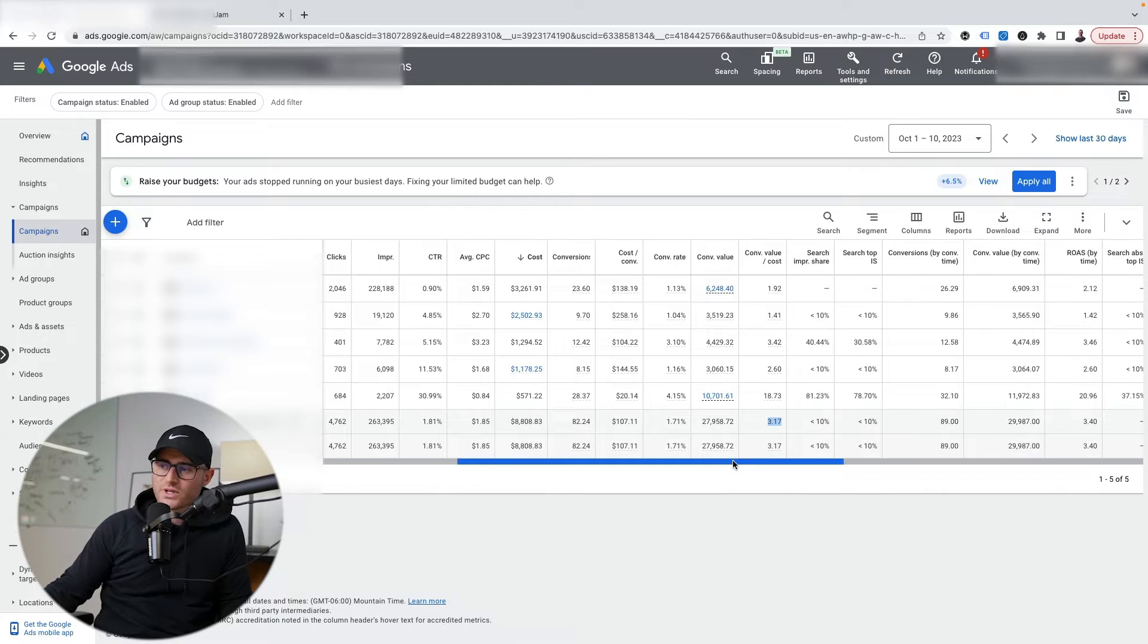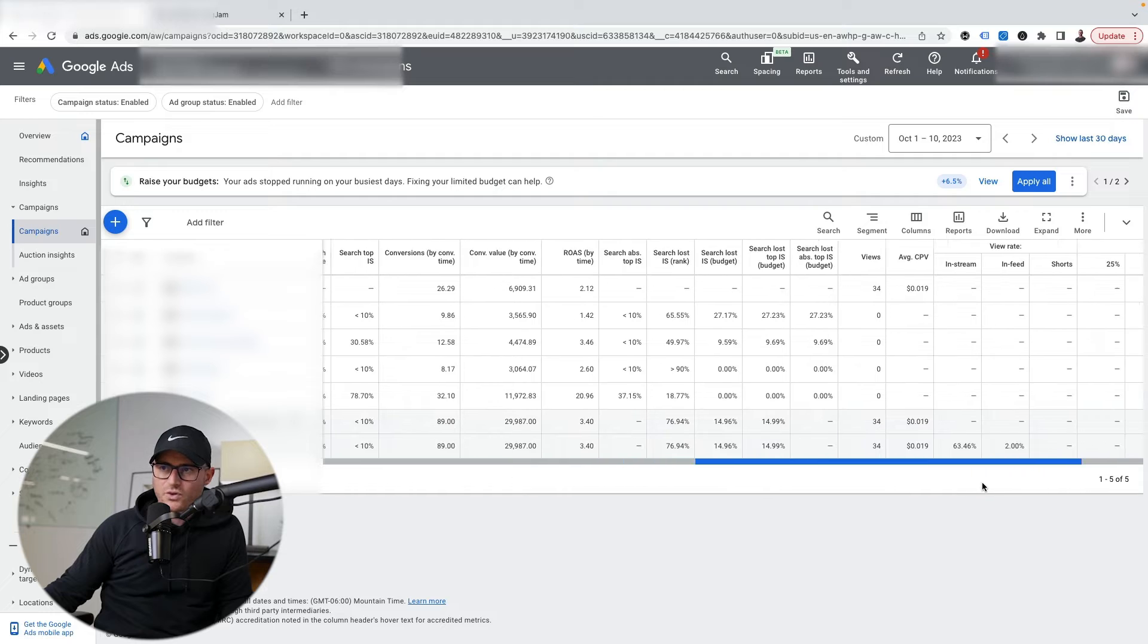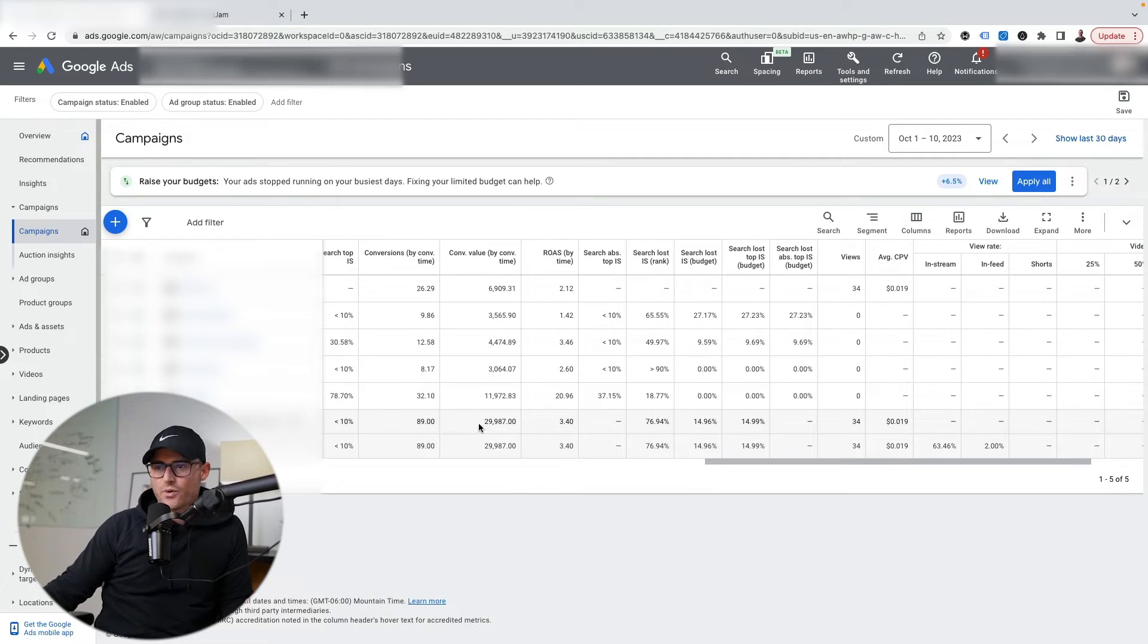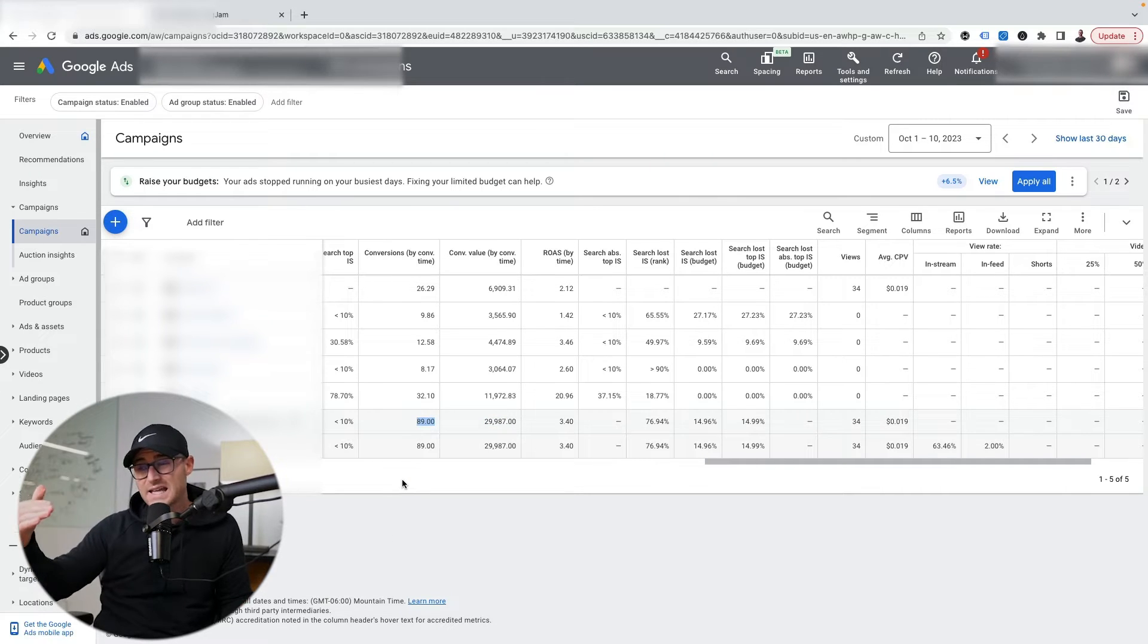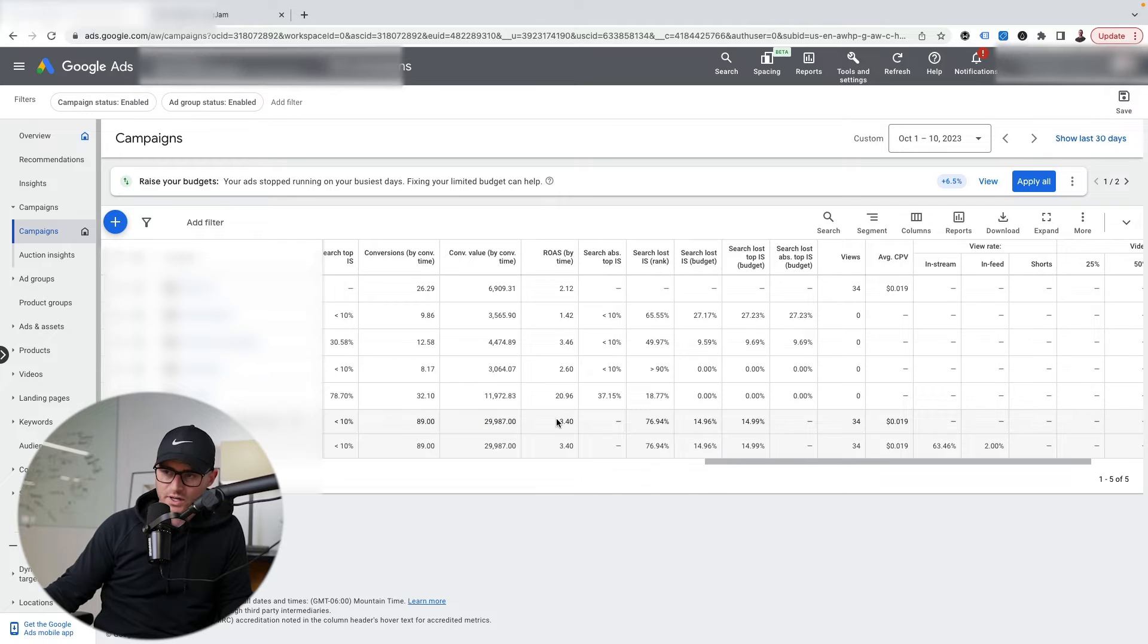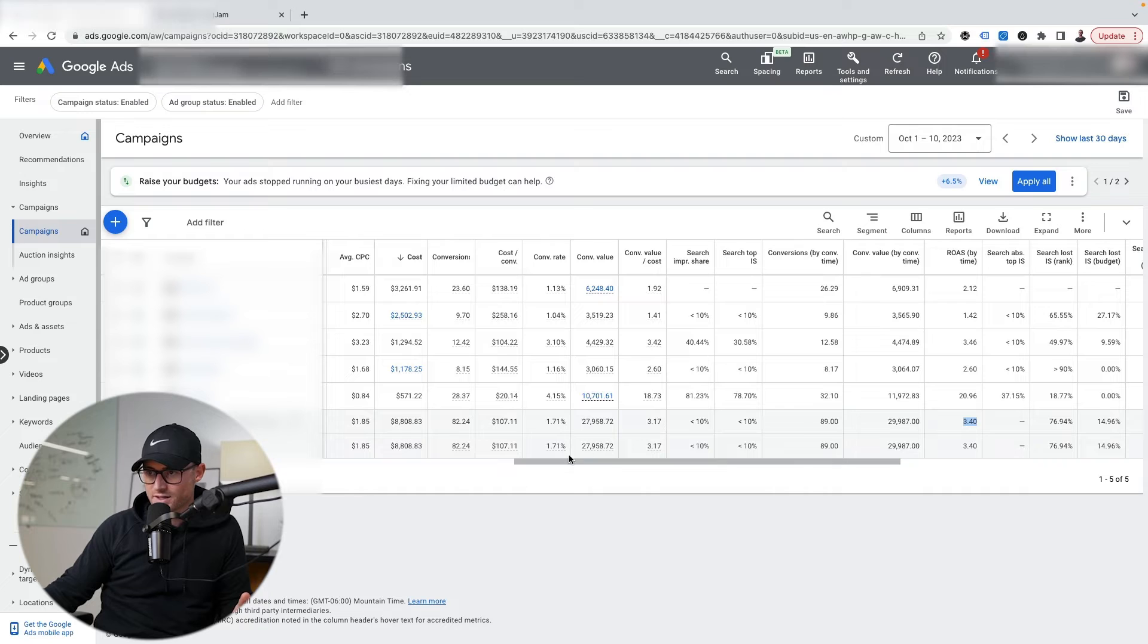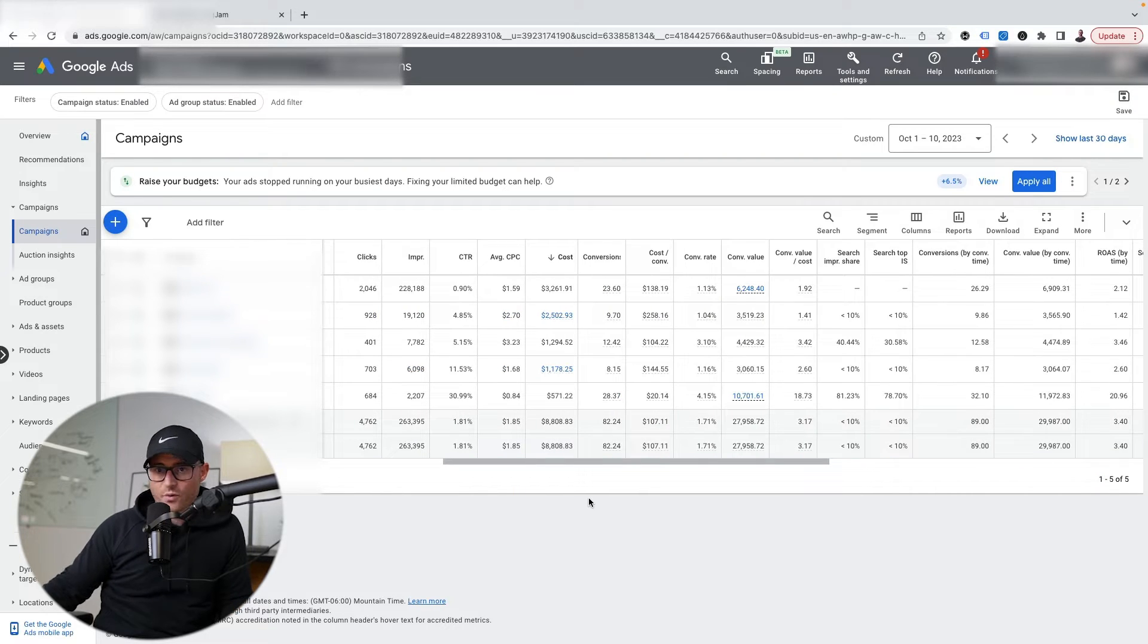The reality is, revenue-wise, because this actually tracks better with backend sales, we've actually done about $30,000 in revenue and conversions are about 89. So our ROAS is trending more in the 3.4 range, not the 3.17 range.